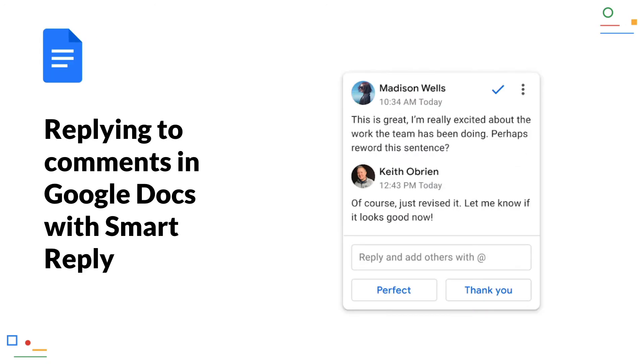Replying to comments in Google Docs with Smart Reply. In comments in Google Docs, so-called Smart Replies are now available, just like in Gmail for example. These are reply suggestions that you can accept with one click and thus save time.